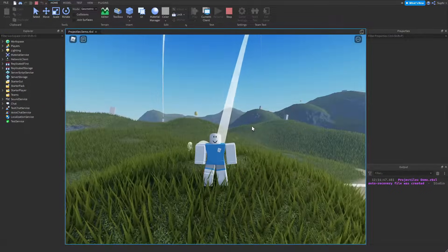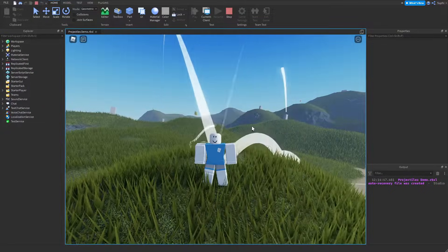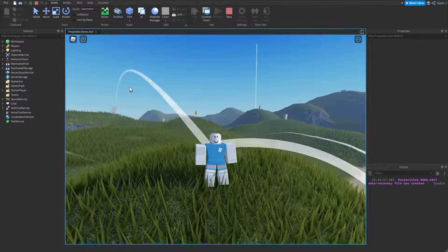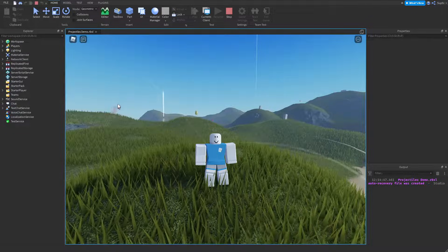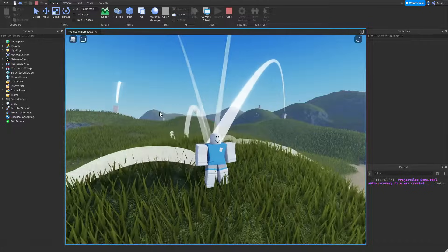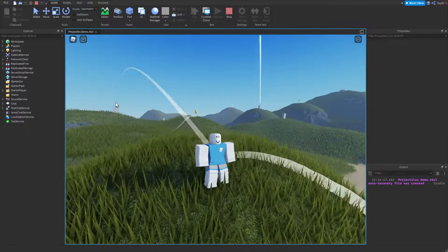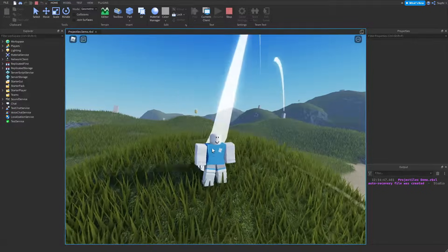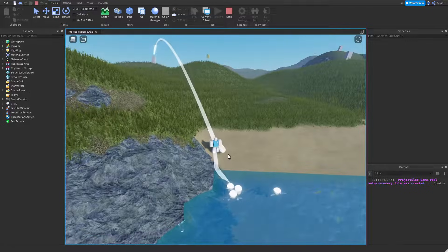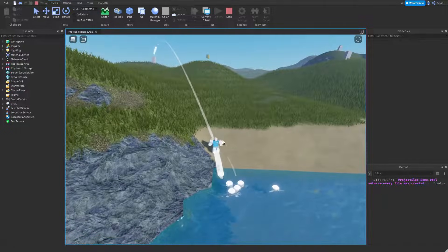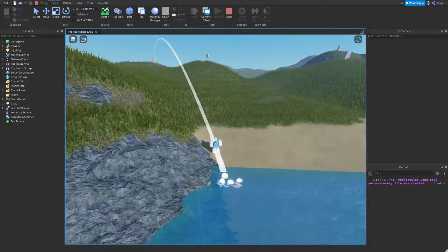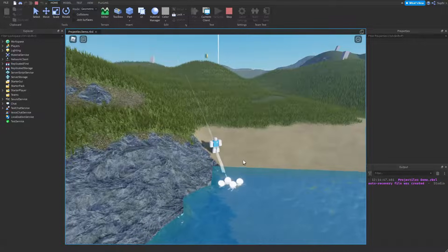Hey guys, so in today's video I'm going to be showing you how to calculate the force required to make a physics-based projectile move from one position to another position. I'm also going to be showing you how to use the target's velocity to predict their future position.